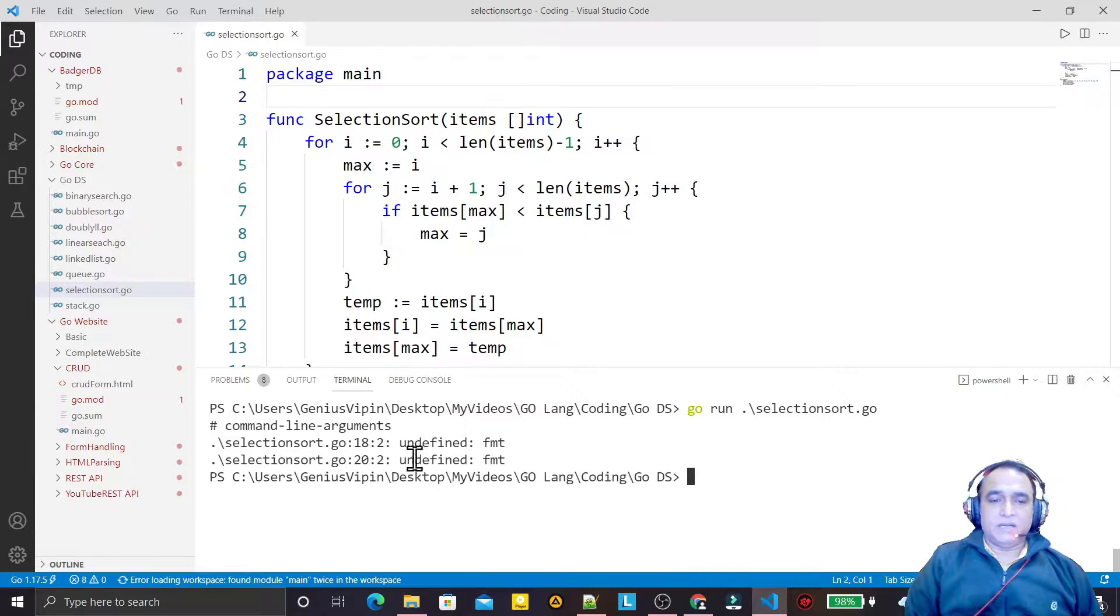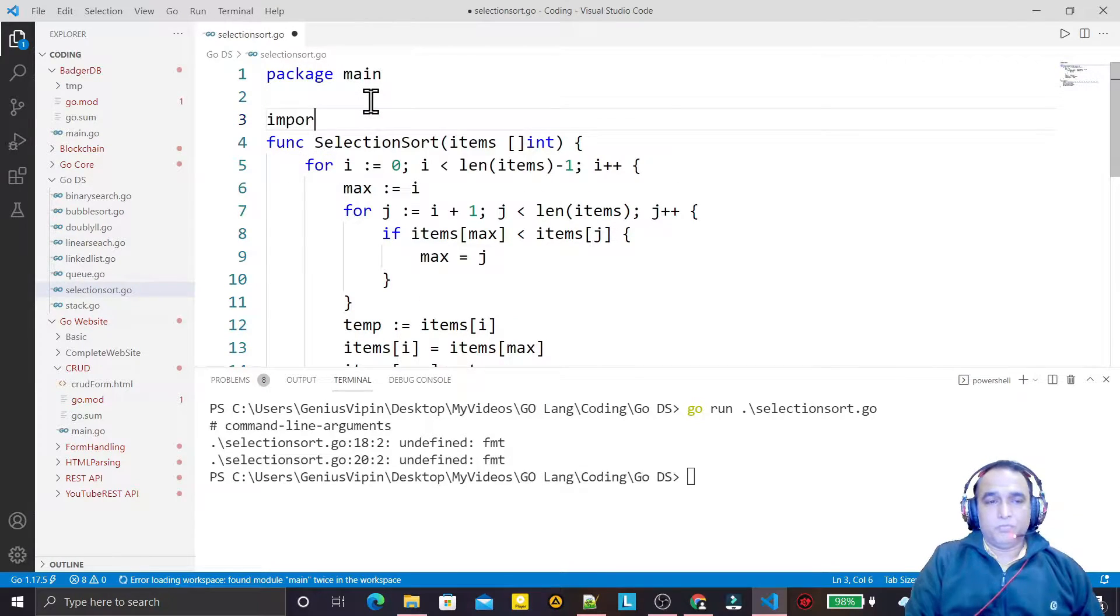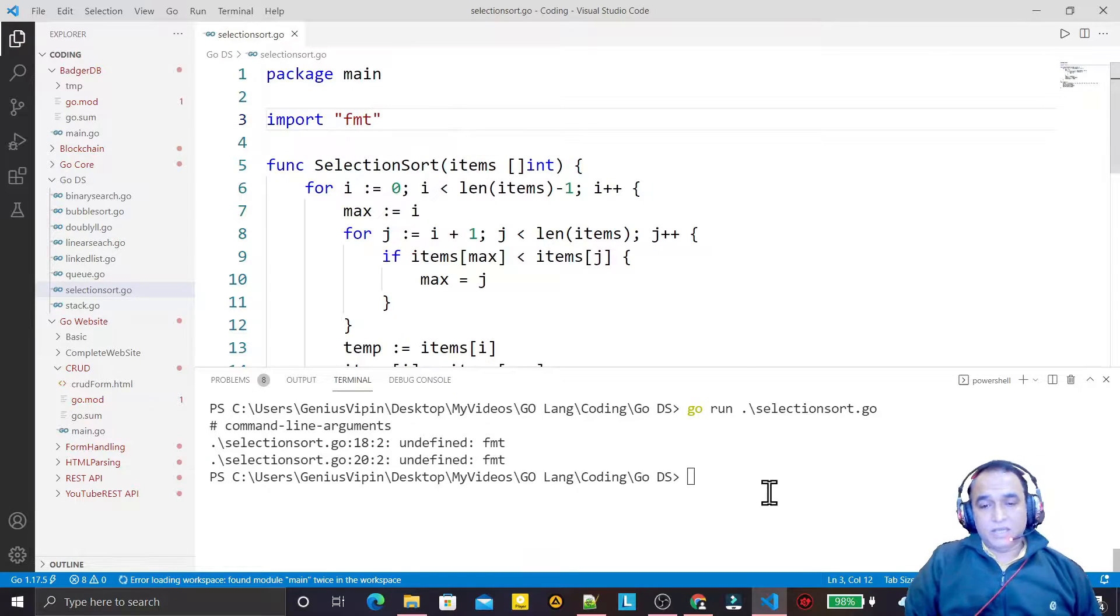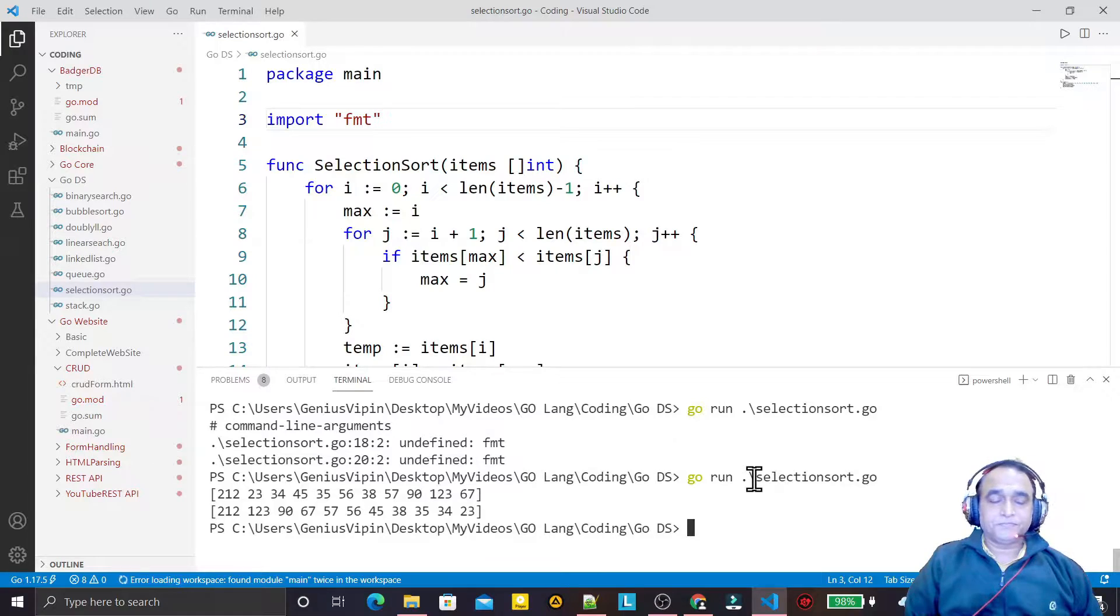It's undefined FMT. So manually we have to import here FMT and then it runs automatically, no problem.